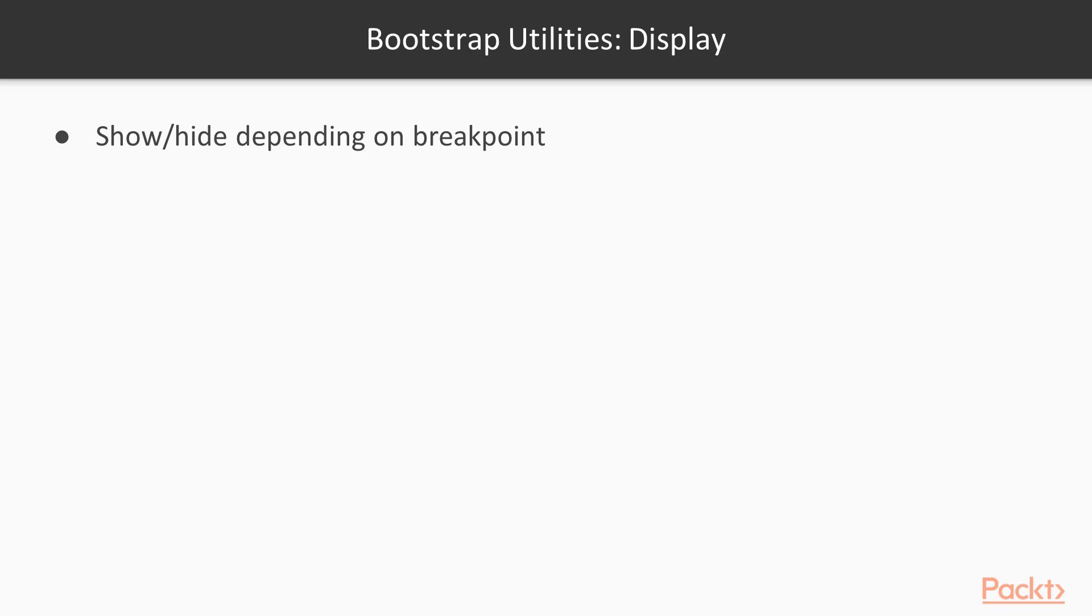Let's look at an example together. First, we have the d-none class. None means we want to hide our content, and there is no breakpoint specified. So d-none will hide the div for every breakpoint.